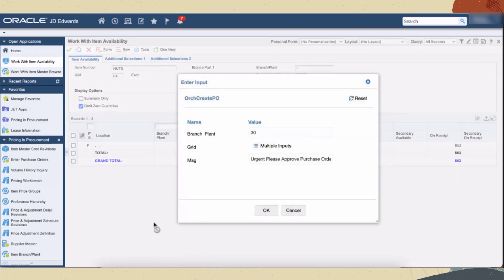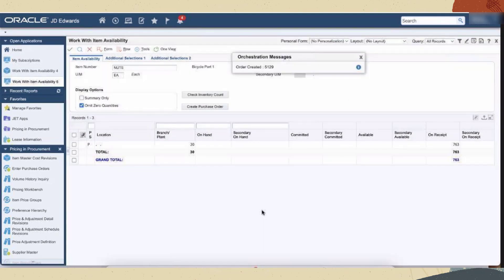Click cancel or the close icon if you want to cancel the orchestration. Click OK to run the orchestration. You can see an output message with the order number if the orchestration is executed successfully.